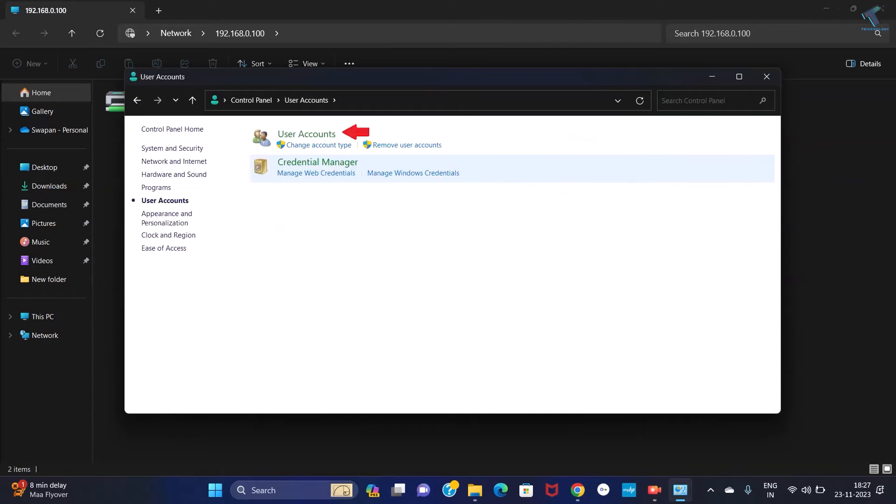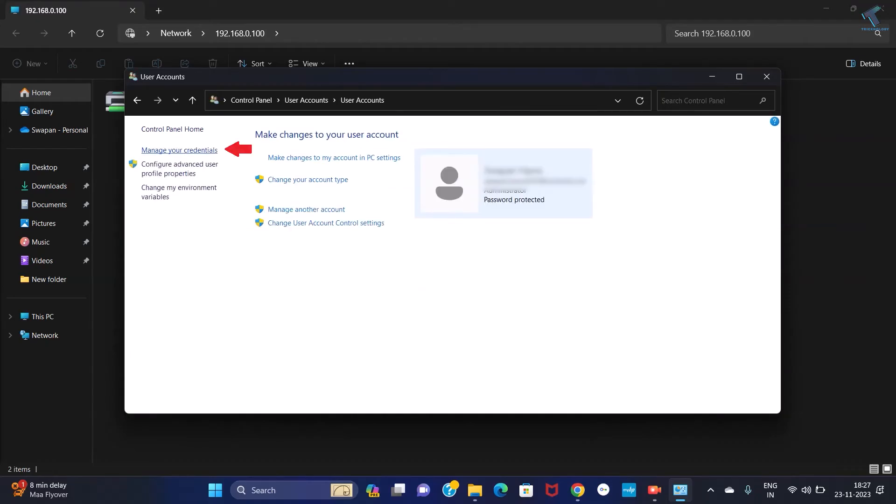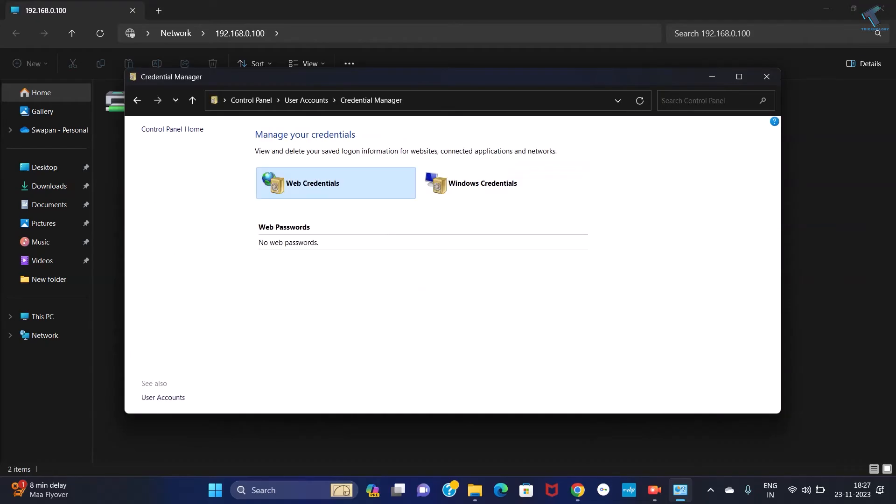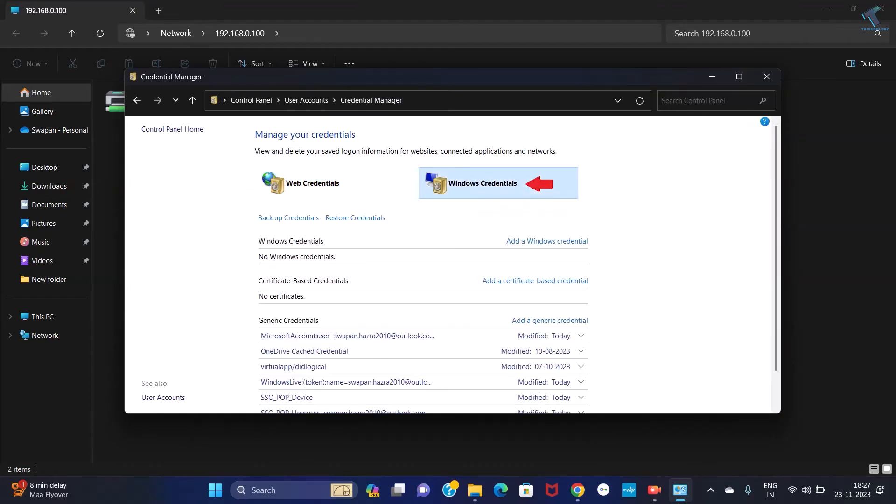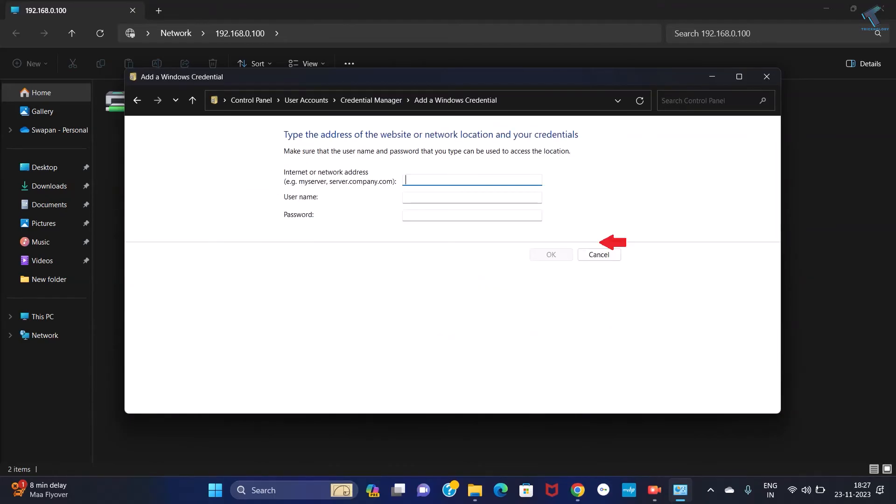Click on User Account, then once again click on User Account. From your left side you will get Manage Your Credentials, so click on that. After that, click on Windows Credentials. Here you will get Add Windows Credential.